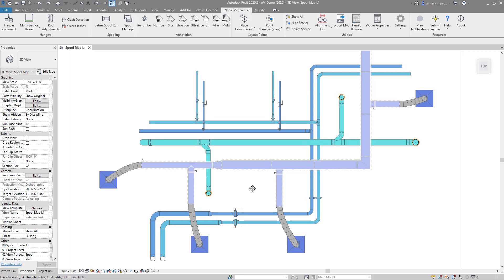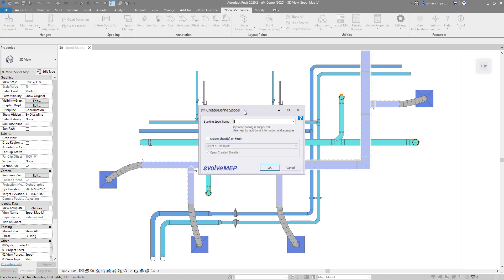First, I will show our define spool run feature. To use, simply click the command and enter your starting spool name. You can either enter this manually or use one of the many parameters we provide. Notice you can generate sheets during this process as well. However, I'm going to forego this to demonstrate later.